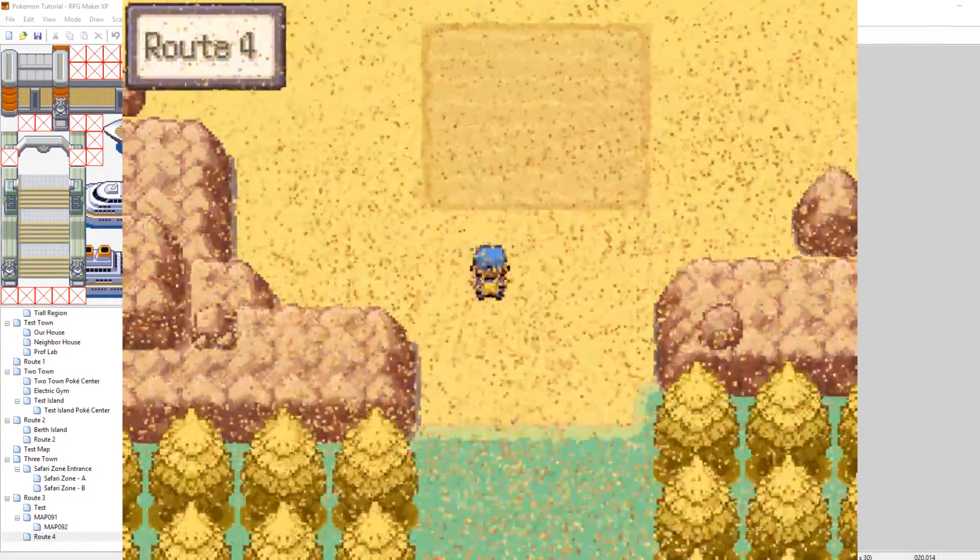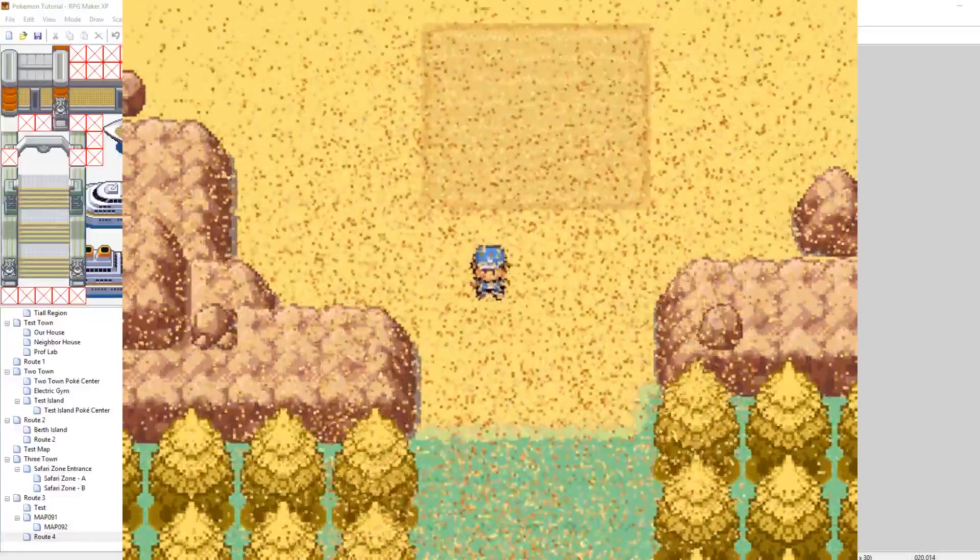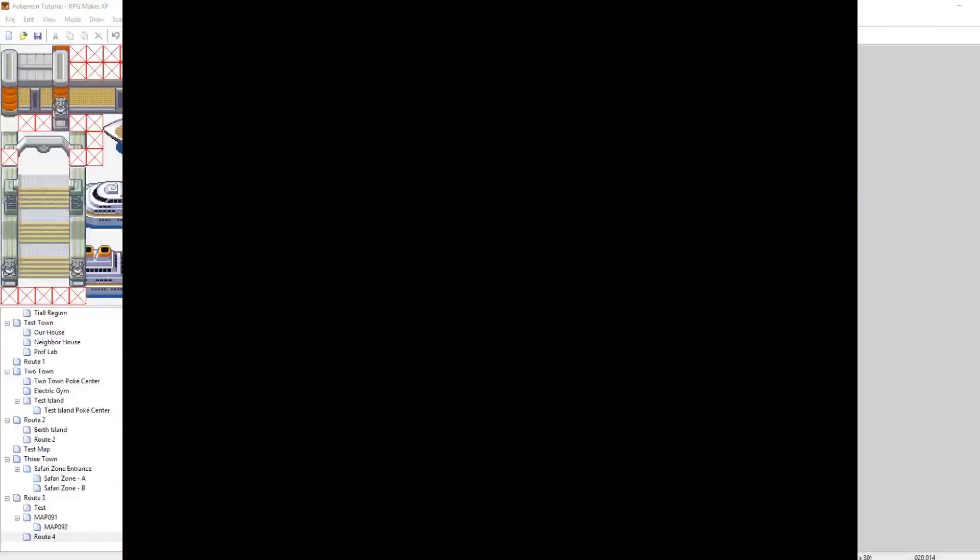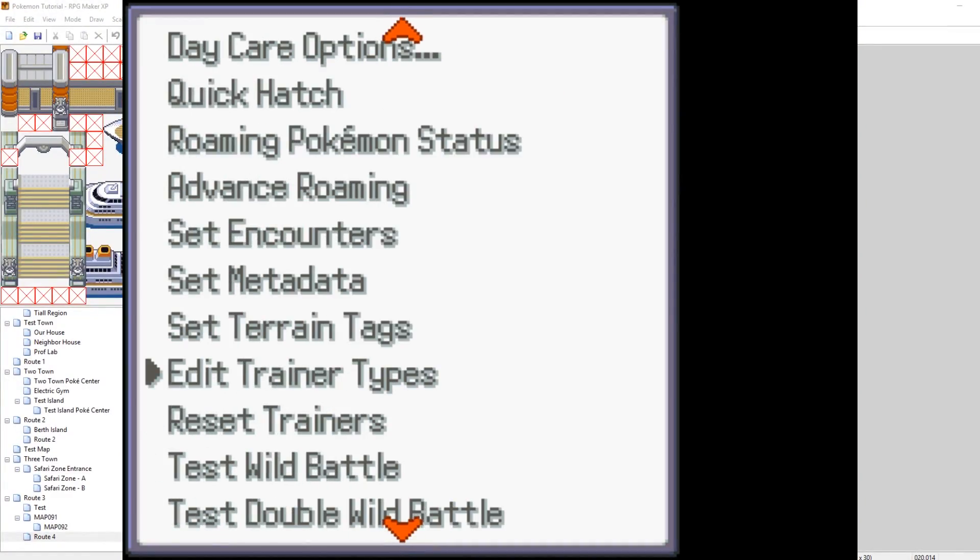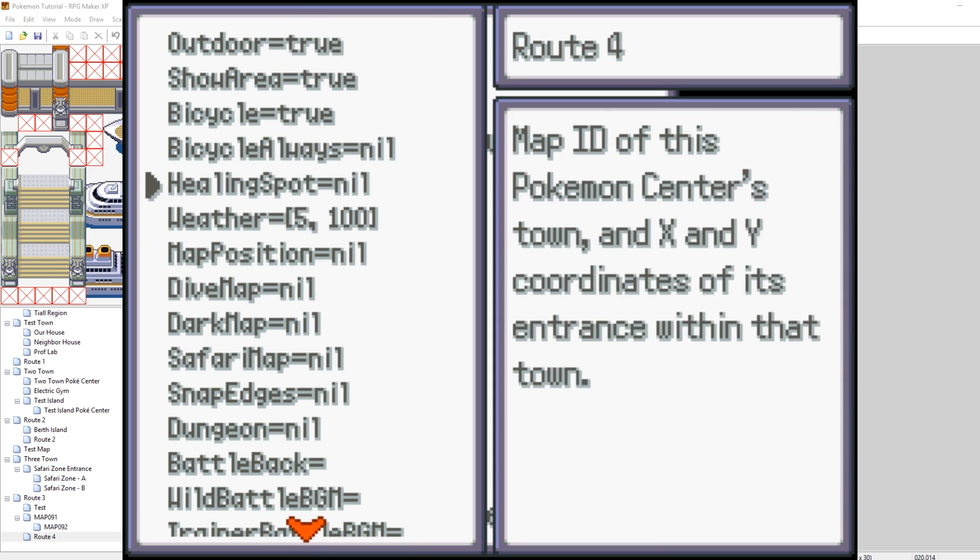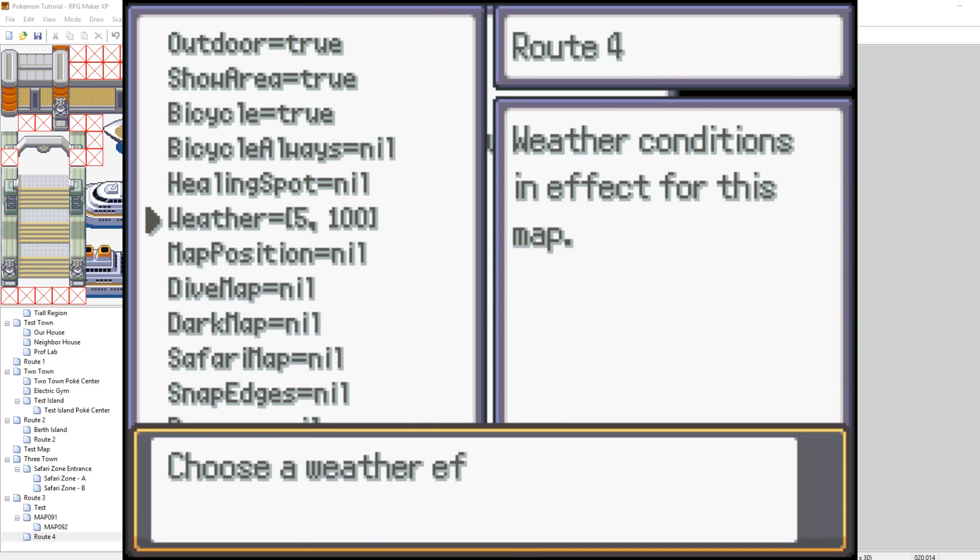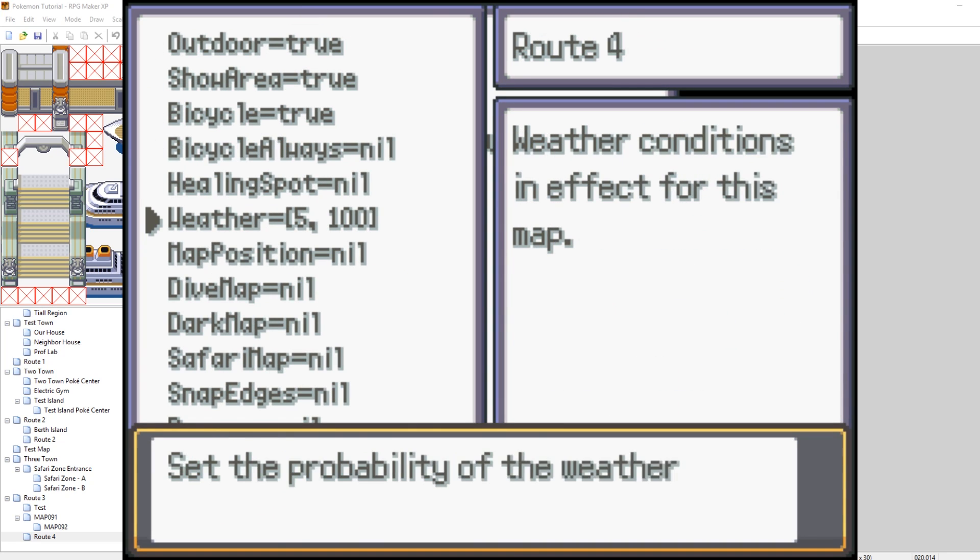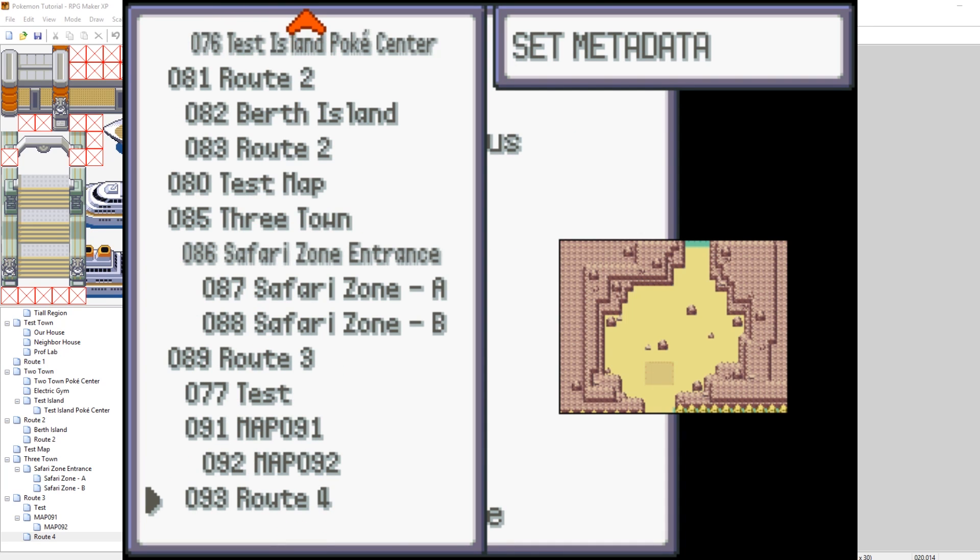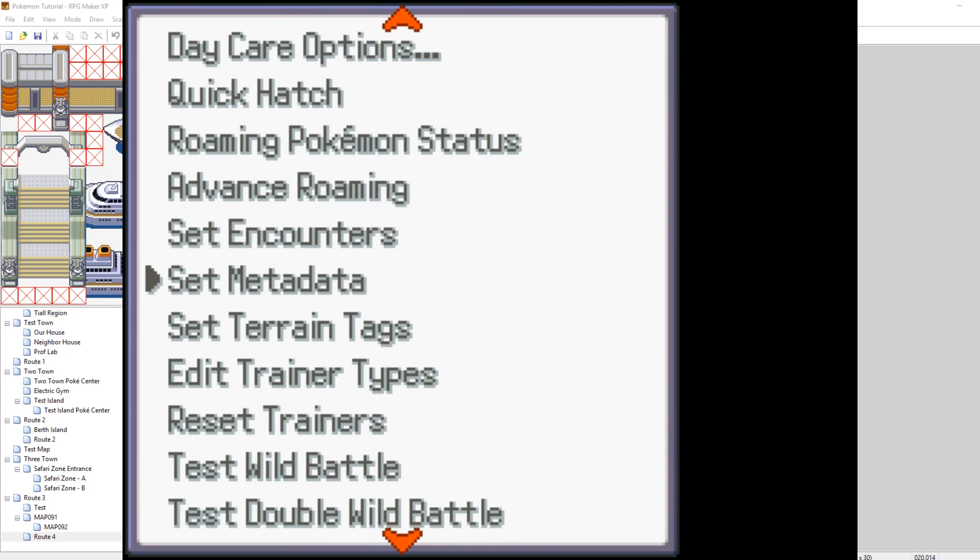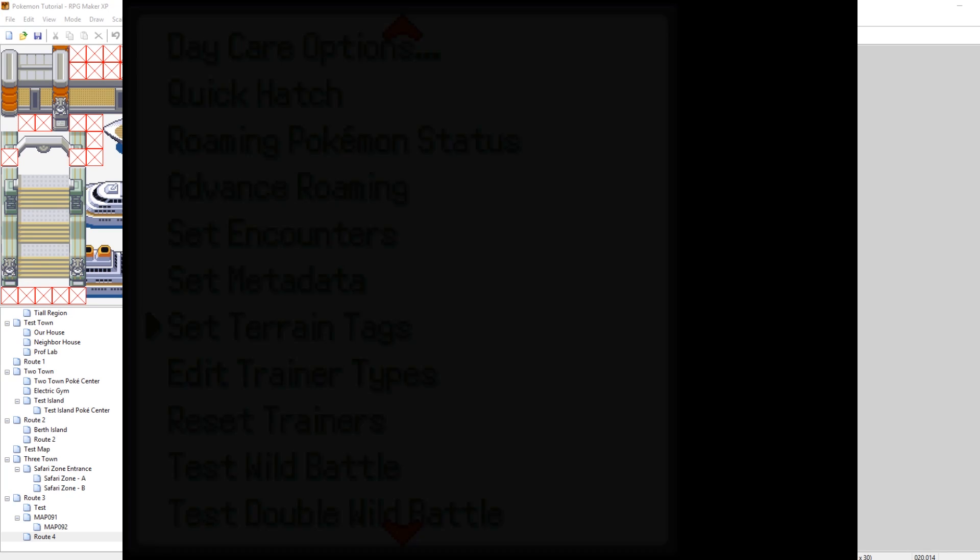And, here we go. I can go into my desert. I added a sandstorm, which is pretty cool. It's actually pretty easy to do that, too. If you just go into your metadata, you can then go down to the weather and then choose sandstorm 100% of the time. So, that's pretty cool. But, what we want to do, let's not get off topic, even though I'm totally getting off topic, is we want to edit the terrain tags. Which is right underneath metadata. So, set terrain tags.